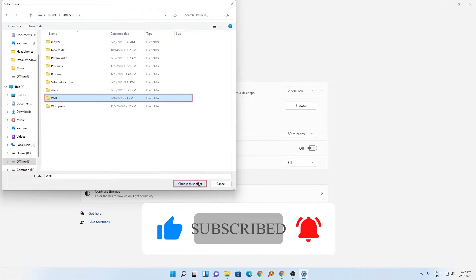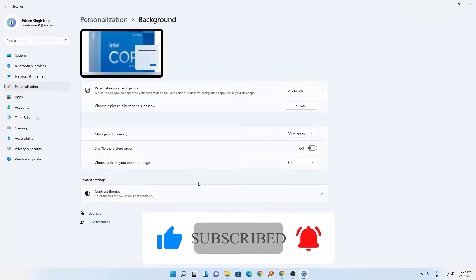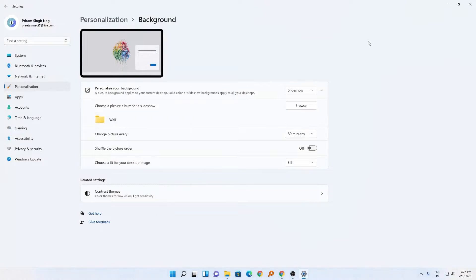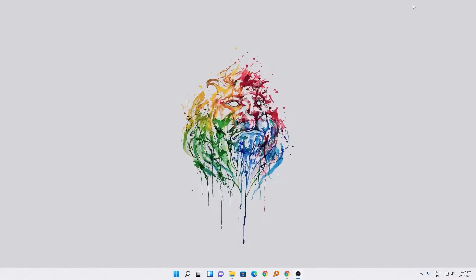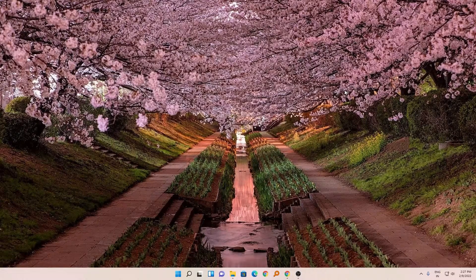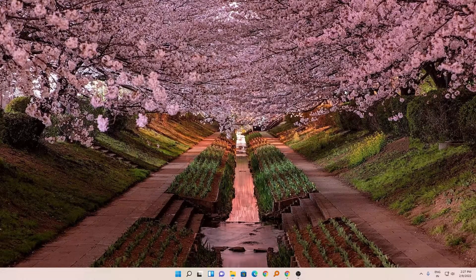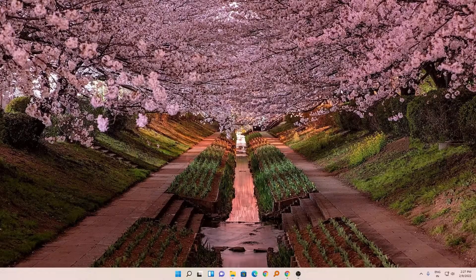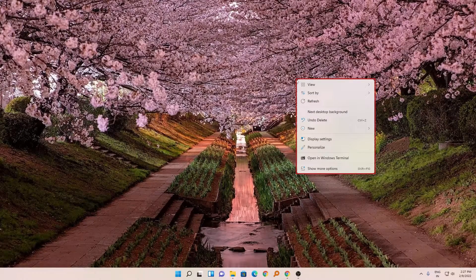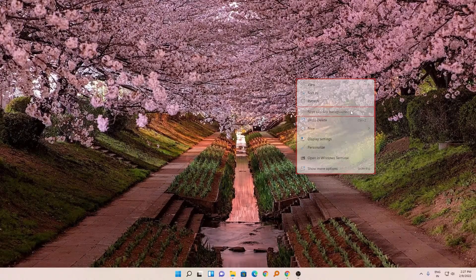Now I will go back and here you can see all my favorite wallpapers available. If you want to change it, you just need to make a right click, click on next desktop background. In this way you can change it.